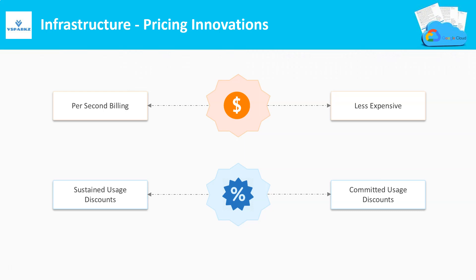In the committed use discounts, we have to give a commitment for a period of time to avail this discount. For example, we have to declare that we are going to use a virtual machine for 1 year or 2 year time frame.